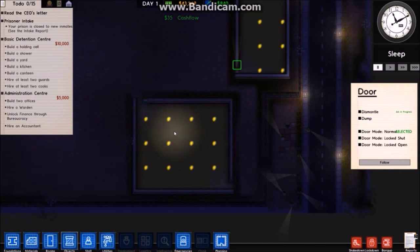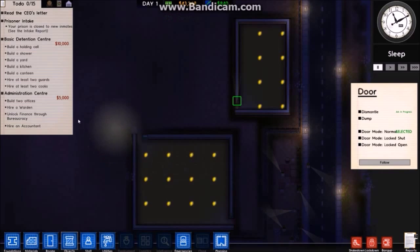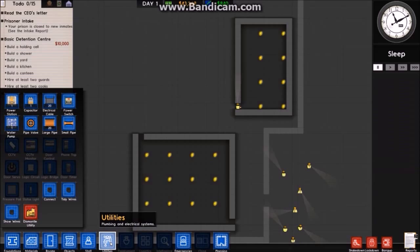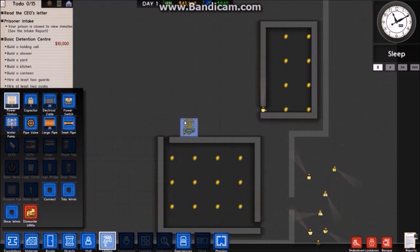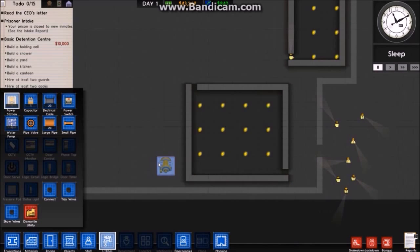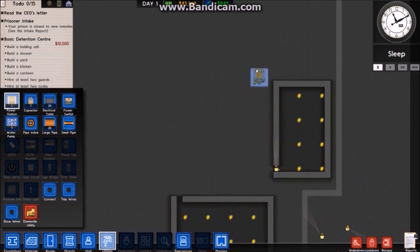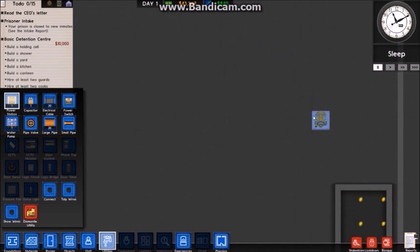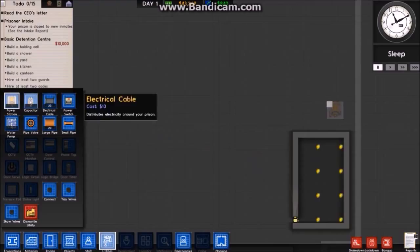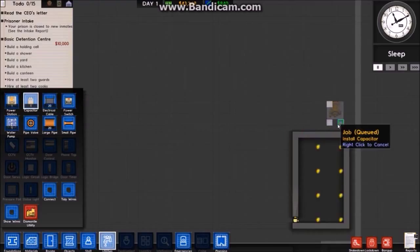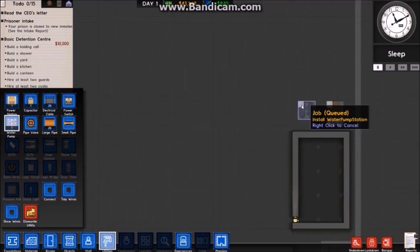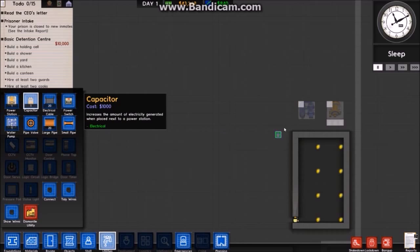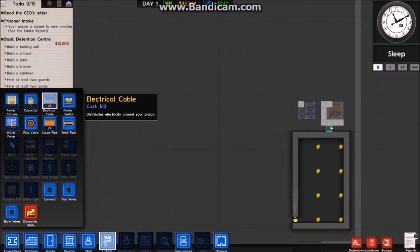Yeah, I need to make a power station to turn all the lights on. I'll have to do that next. Been a while since I've played this game. I'll put it there. It comes with one free capacitor but I'll buy two more just to be safe.